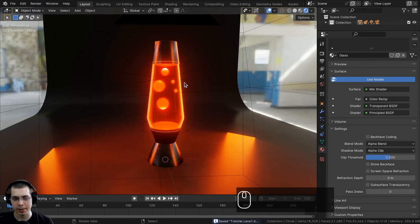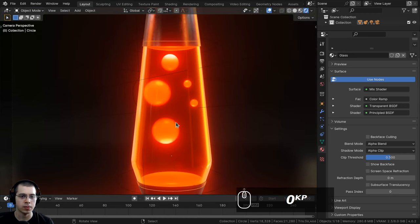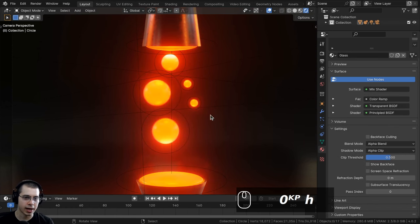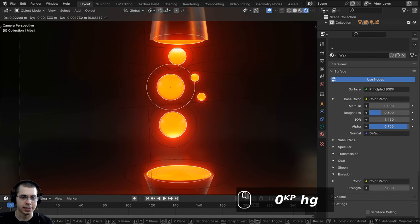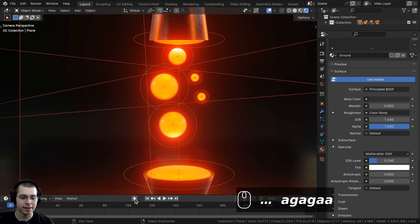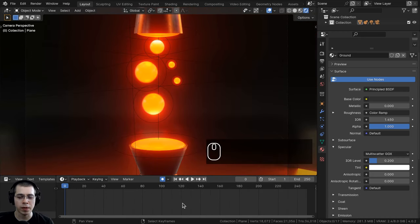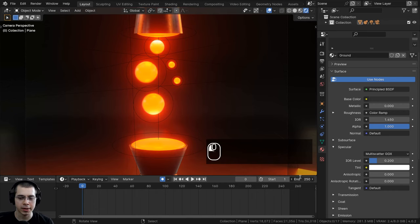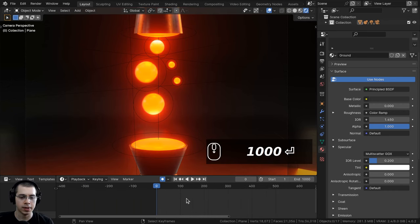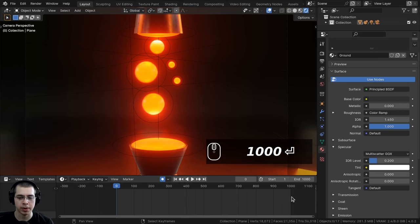Now we're ready to animate. I'll go into camera view by pressing 0 on the numpad, select and hide the glass with H, and enable the Auto Key button so keyframes are added automatically when I transform objects. I'll set the end frame to 1000 so the animation loops at 1000 frames.